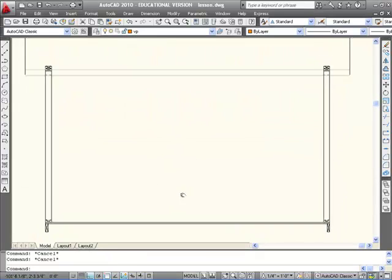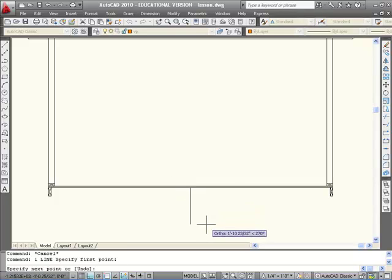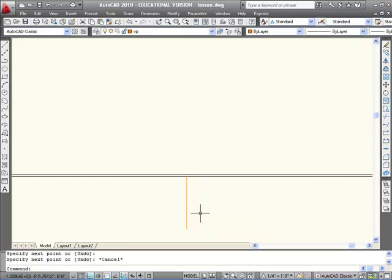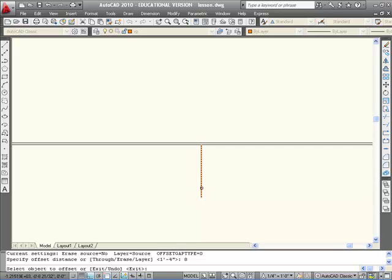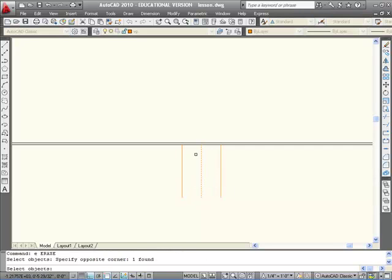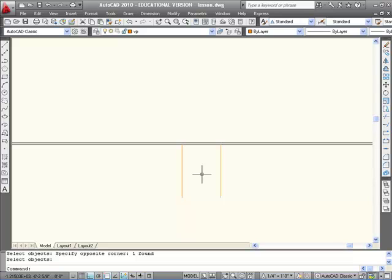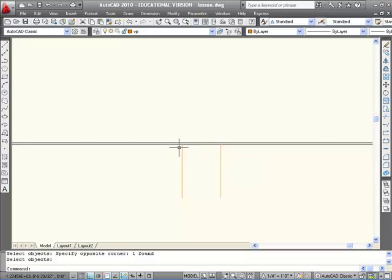Now in my next example, I'm going to start in the middle again. But this time I'm going to offset 8 inches to each side of the middle and then erase the one in the middle. So instead of starting right in the middle with a joist, I'm basically straddling the middle with two joists.